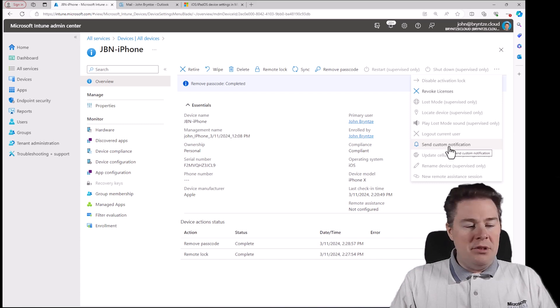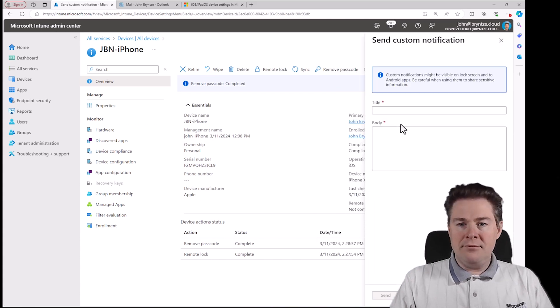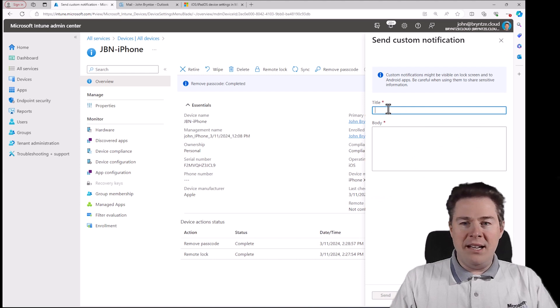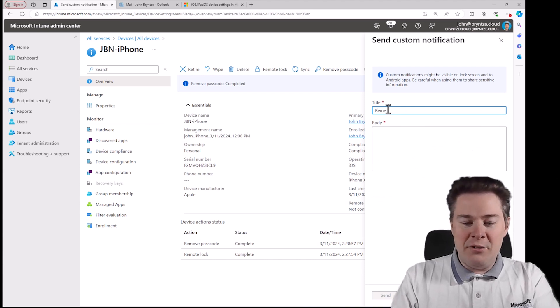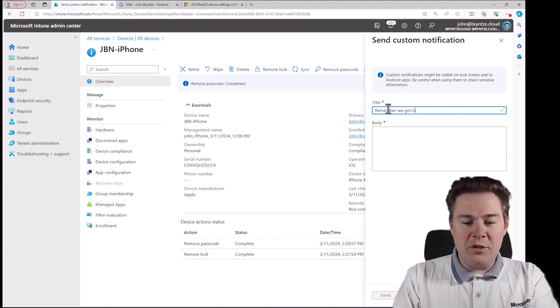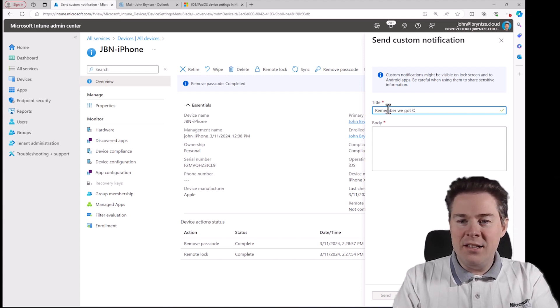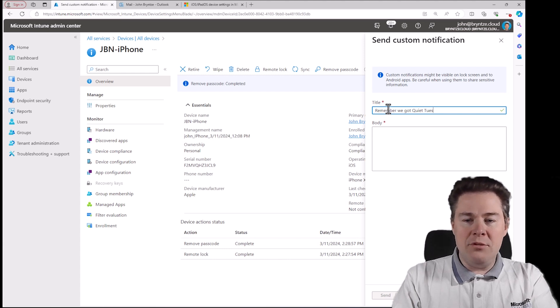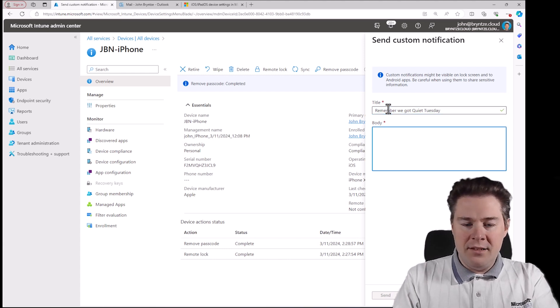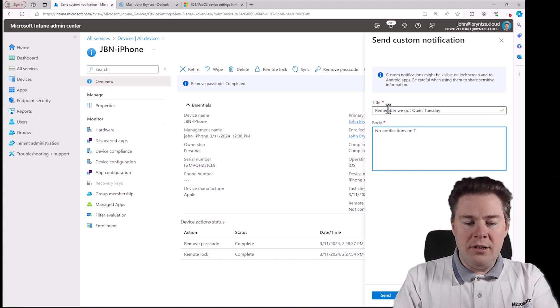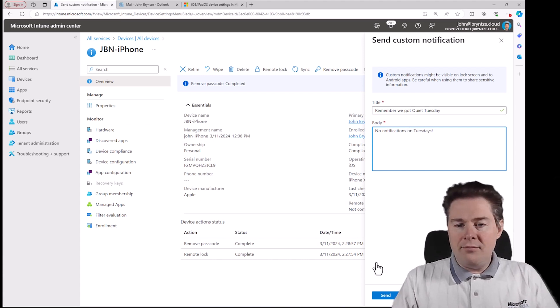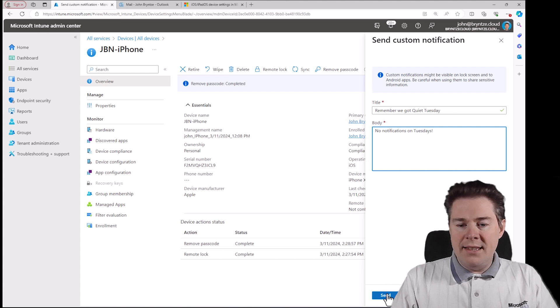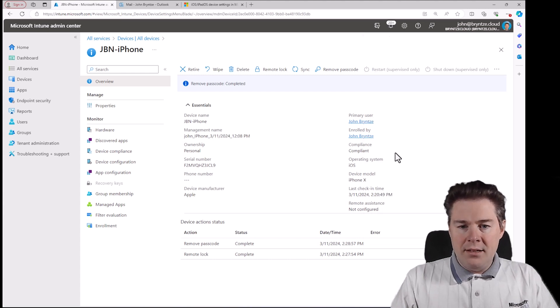Send a custom notification. Let's do that. I'll do my favorite. Remember we got quiet. Quiet. Yeah. Quiet Tuesday. No notifications on Tuesdays. Let's send this. Okay. Successfully sent.